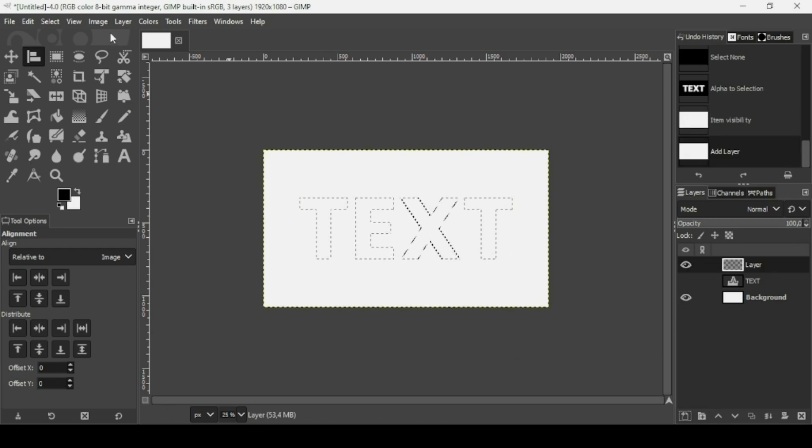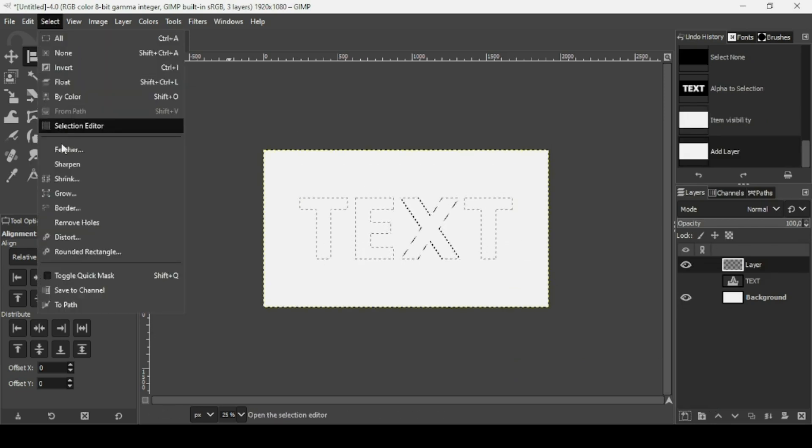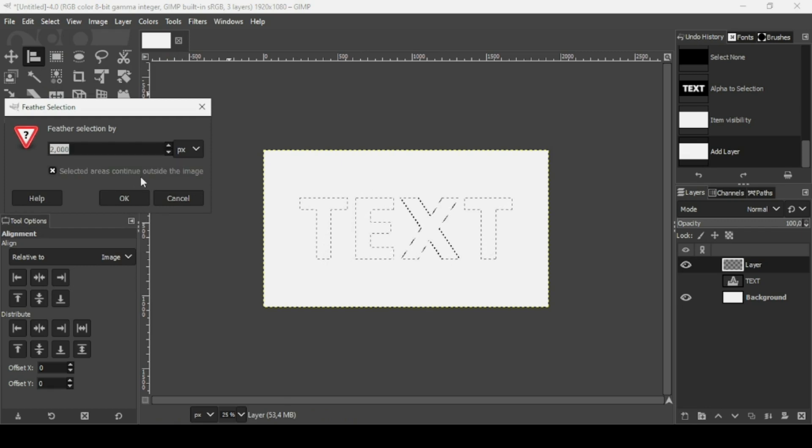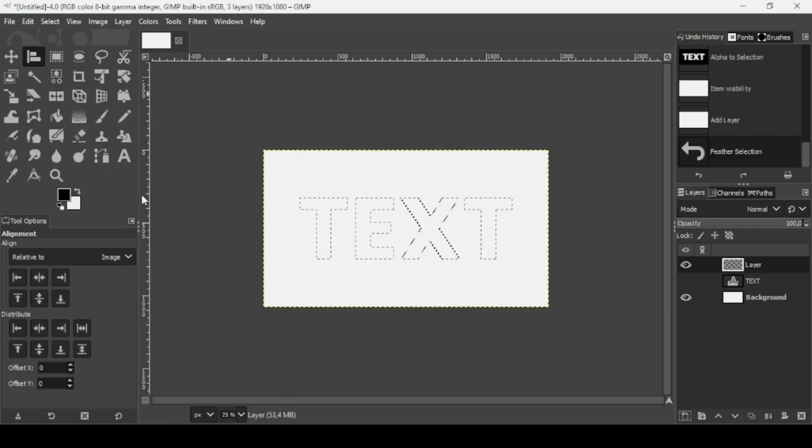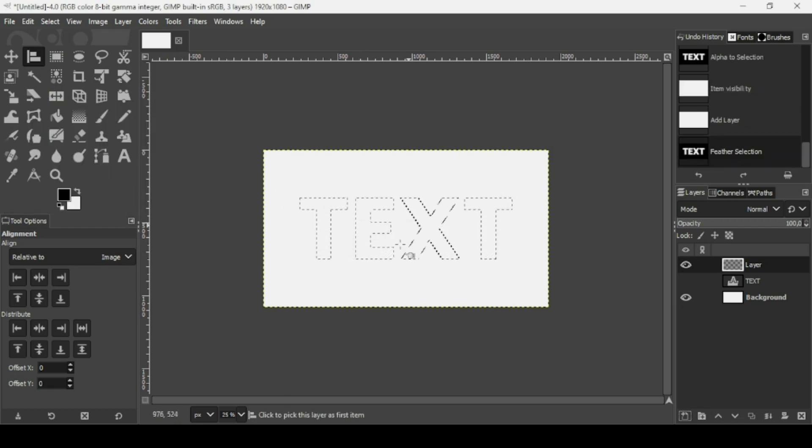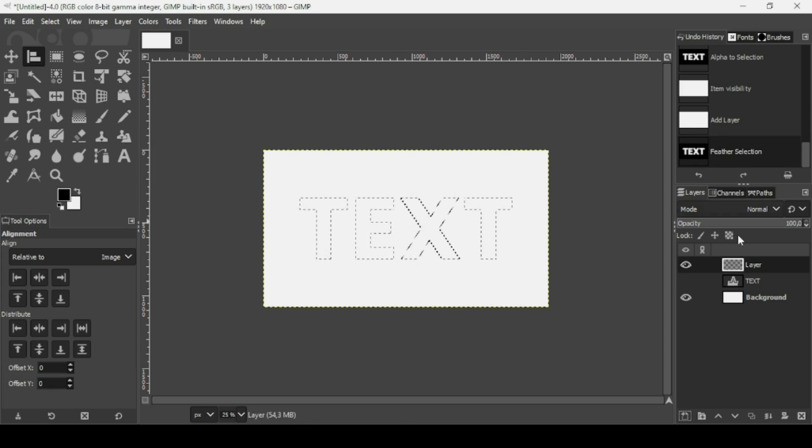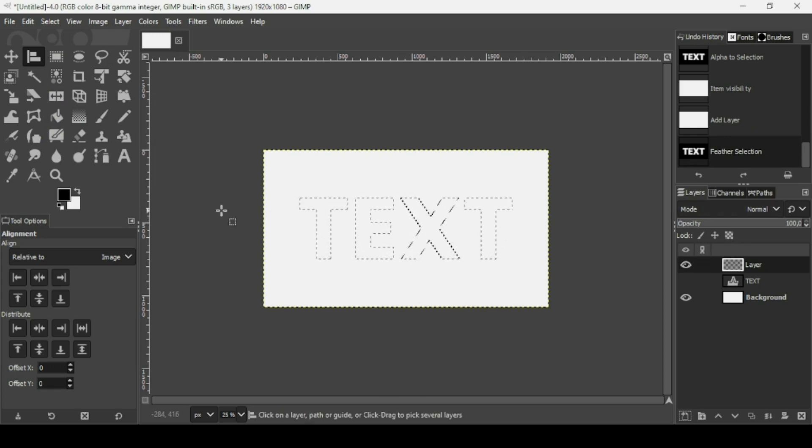Now I'm going to feather this selection. So go to Select, Feather. I'm going to feather it by two pixels. Press OK. And now I'm going to fill in this selection here on the new transparent layer with the gradient.